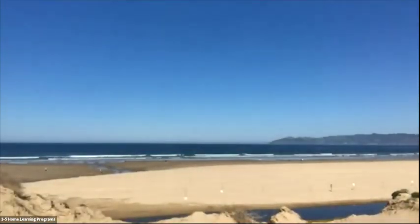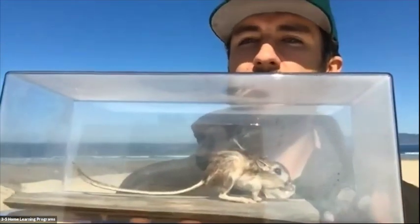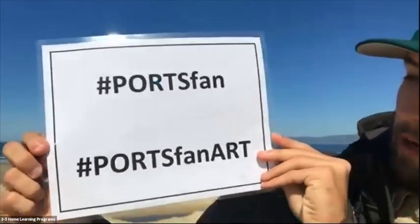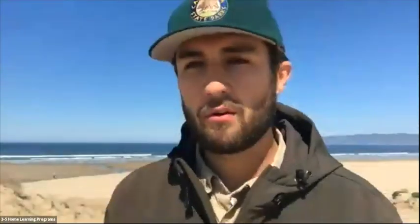Remember drawing the kangaroo rat with the long tail and hind legs? When you finish that drawing, give it to your teacher, parent, or guardian. If they upload it to social media — Instagram or Facebook — and use the hashtag #PORTSfan and #PORTSfanart, we'll hopefully see it and repost it. We want to see your artwork based on the information from today!